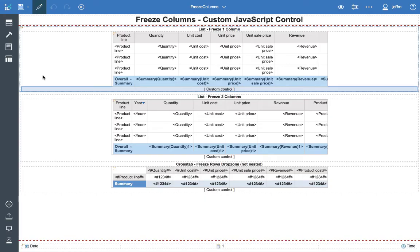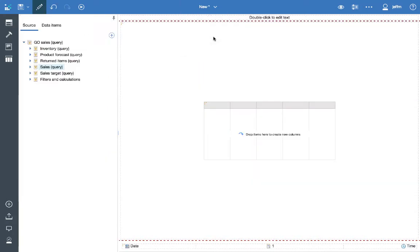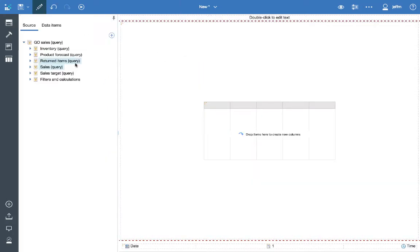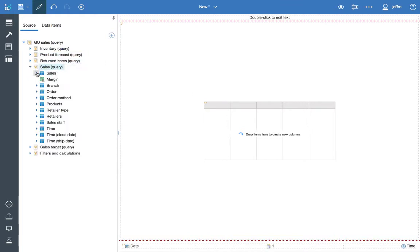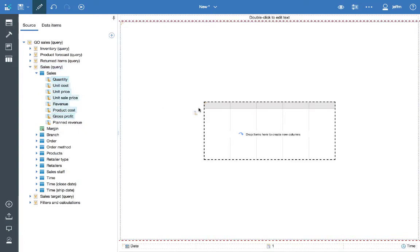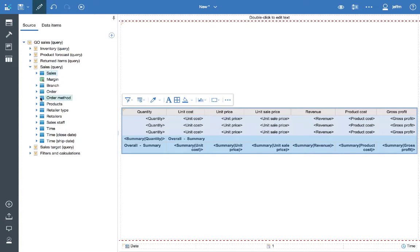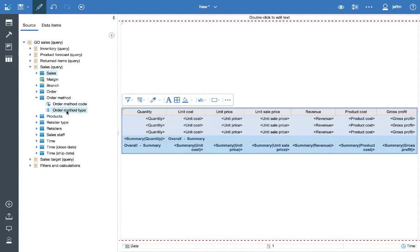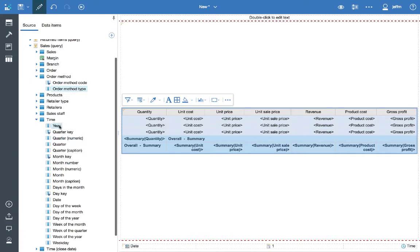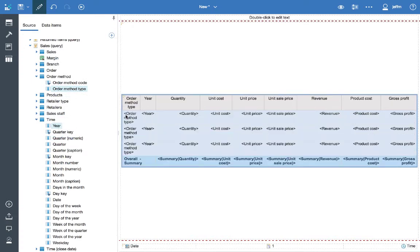The final thing that we're going to do today is create a quick report using this control. So I have a new template set up with the list control. We're just going to use the sample GoCells query subject. So I'll bring over a few data items into my list so that it's long enough to scroll. I'll just select a handful of measures and then I'll take the order method type and we'll take the year. Bring that into our list.